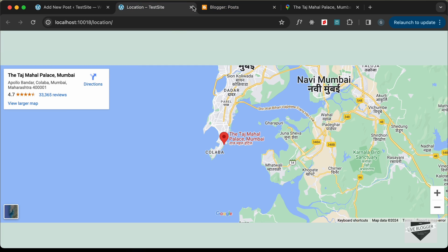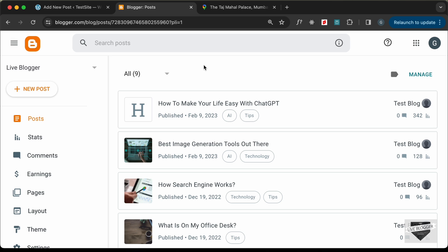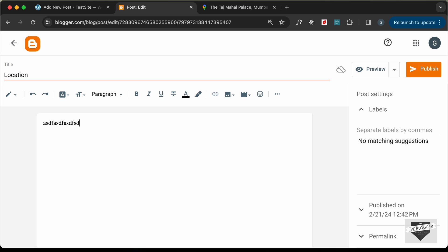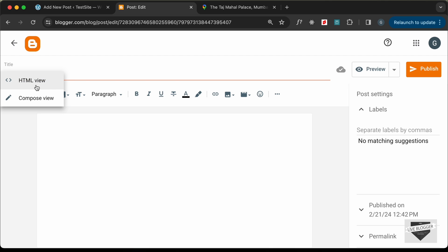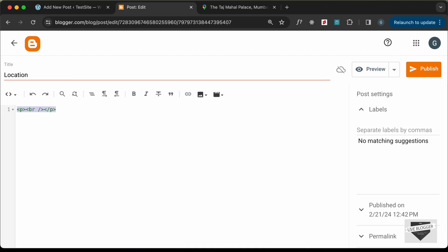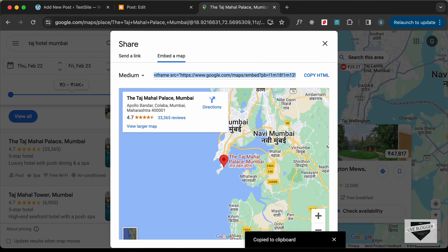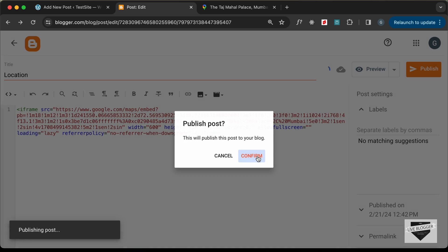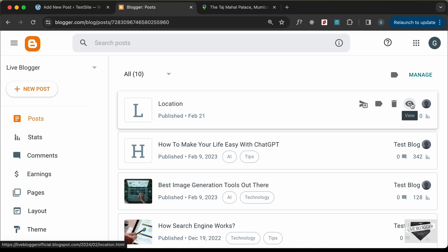Now let's add this to our Blogger website. I've logged into my Blogger dashboard, so let's create a new post. I'll type 'Location' for the title. When you want to add the map, click the HTML view button — here we have the HTML code displayed. Simply get the embed URL, copy it, paste it in, and click Publish to confirm.